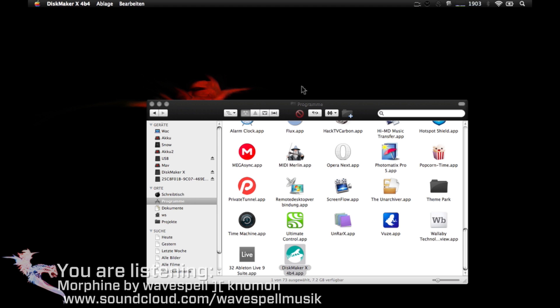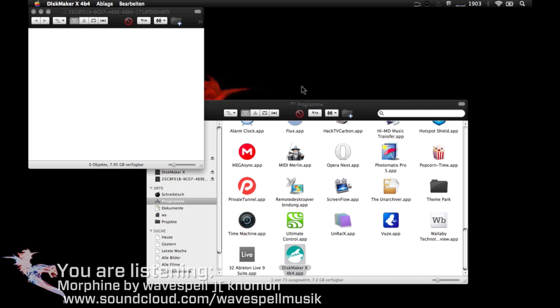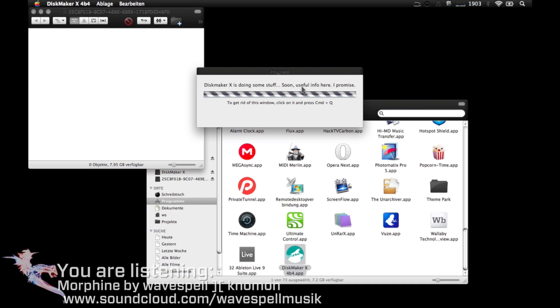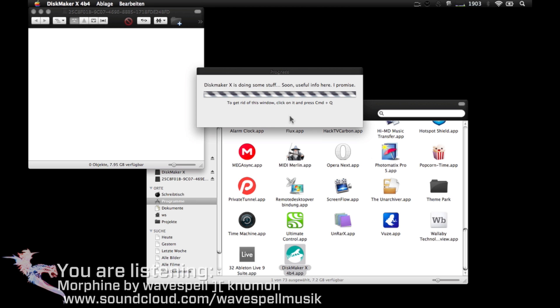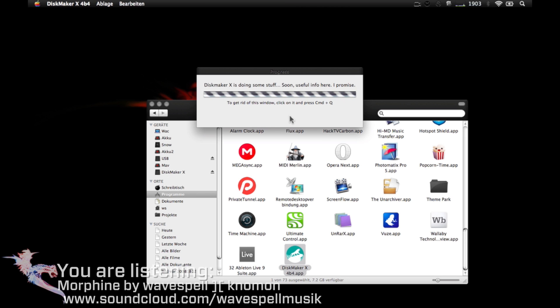Now our administration password is required. Write it down and click OK, and the process begins.